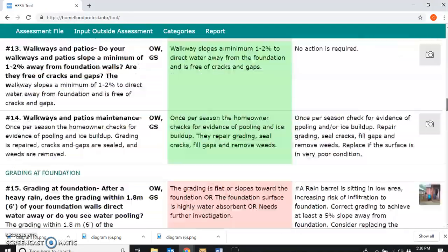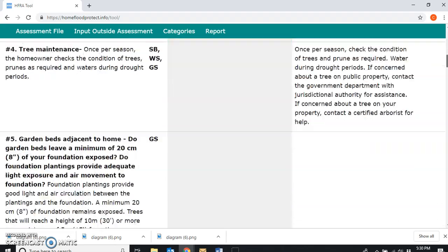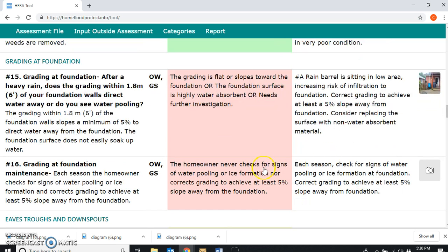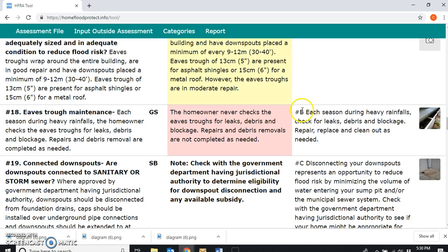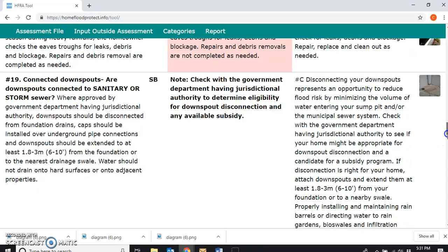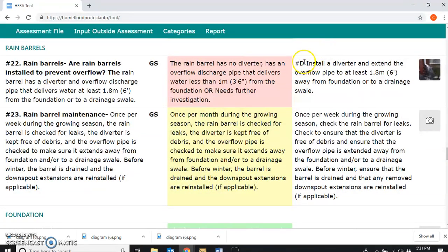I've already started to go through and label the red items in order. Number A is poor grading at foundation — I'm noting that on my paper. Number B is poor eaves trough maintenance — I'll write that down as well. Number C is connected downspouts — I've got a picture there, so I'll note that. Number D is a rain barrel that's performing poorly and overflowing — I'll note that too.